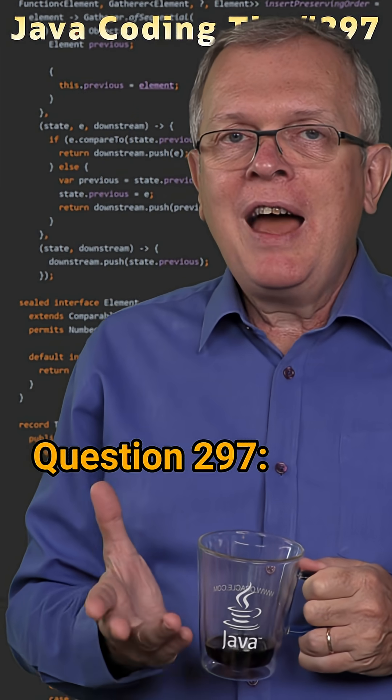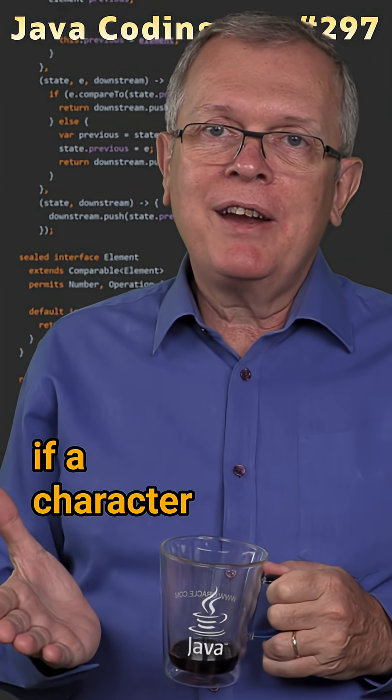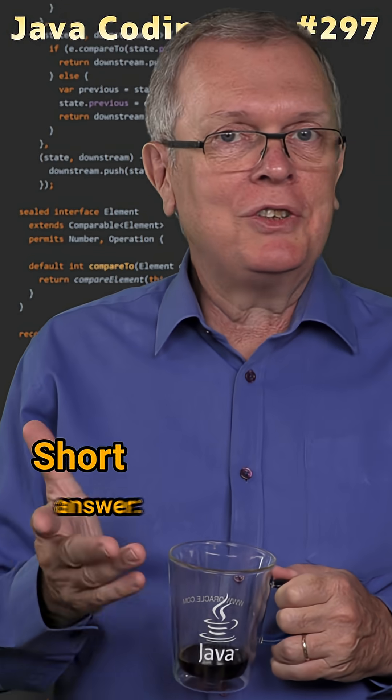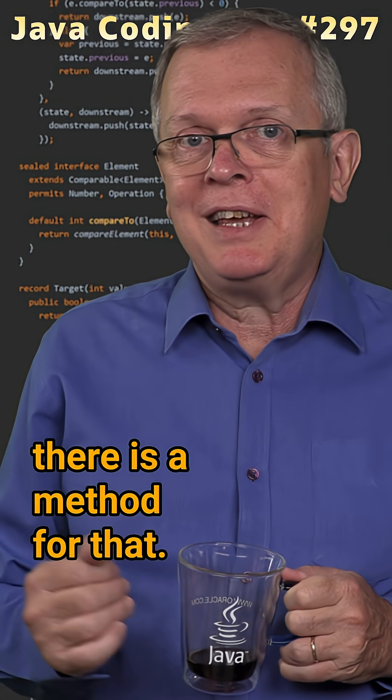Question 297. How can you check if a character is a letter? Short answer: there is a method for that.